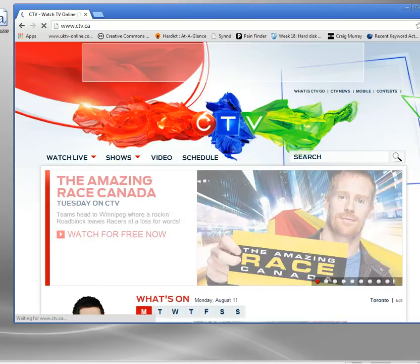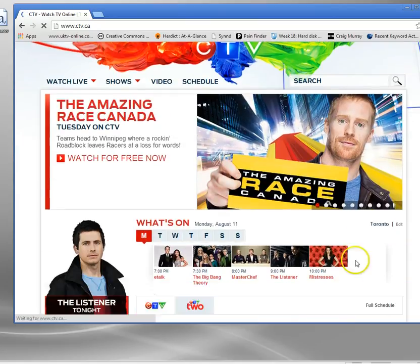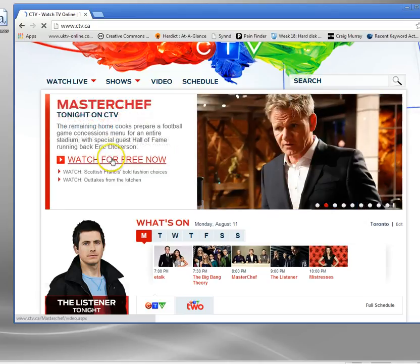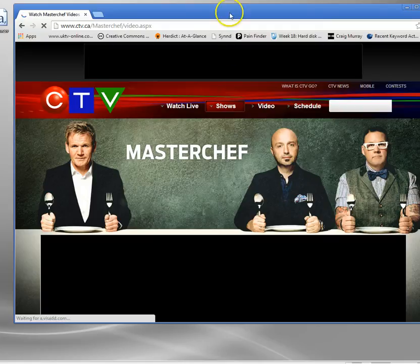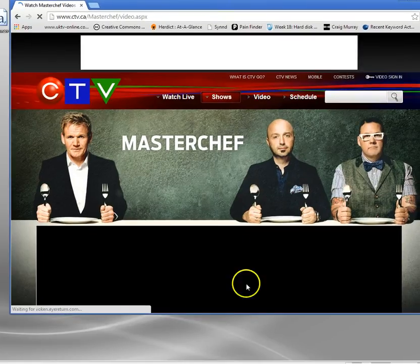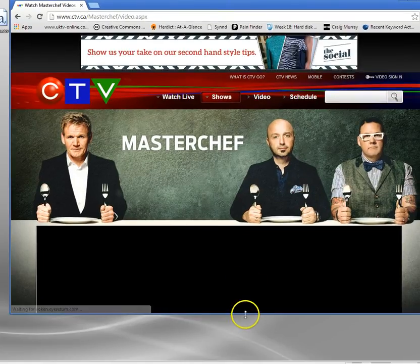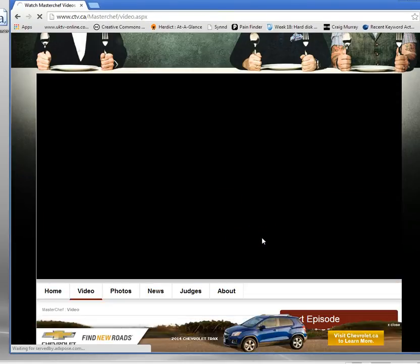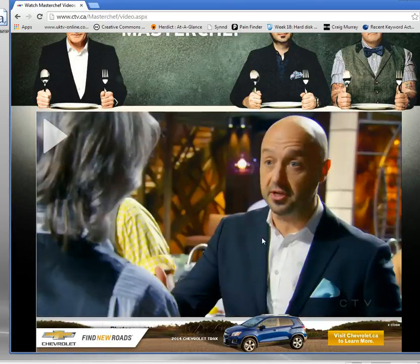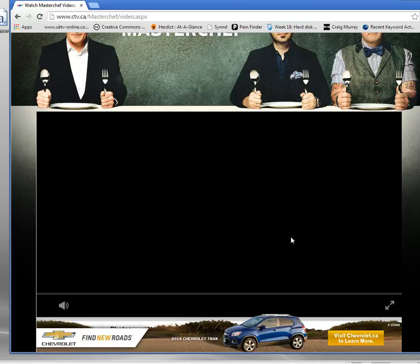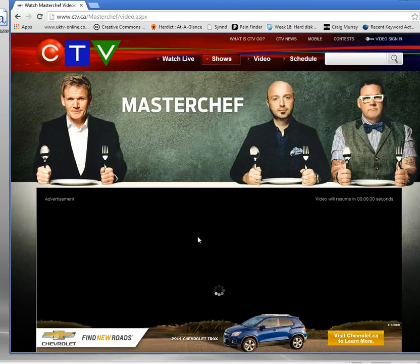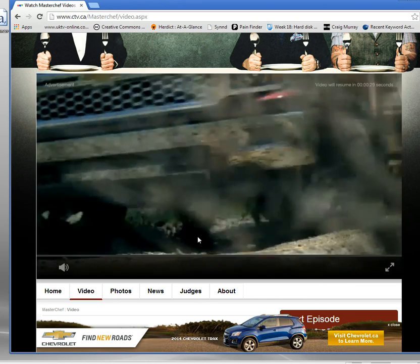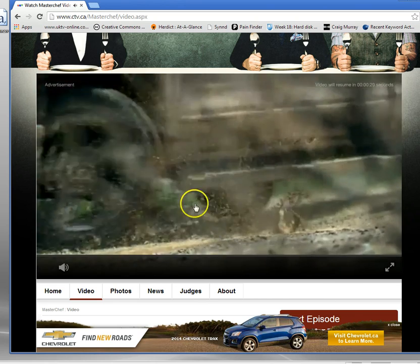What I'm going to do is go back to the Canadian TV media site, and I'm going to try and watch this program, MasterChef, which I was unable to watch before. So, I'm just going to put that down there, and here's the play button, and I'm going to click it, and hopefully, you'll see now that this time, the video shows.